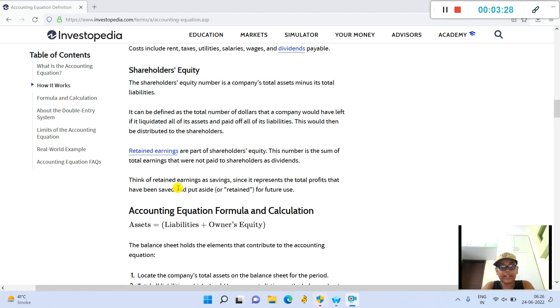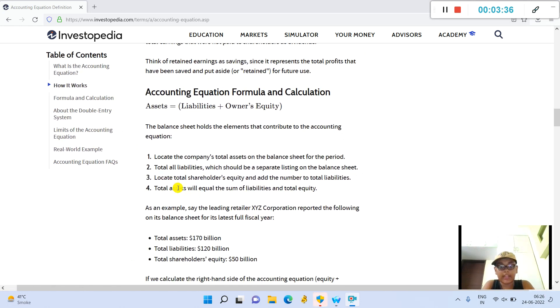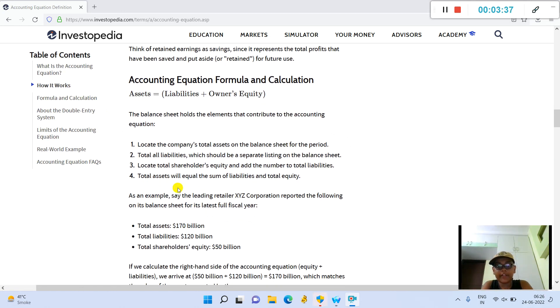Retained earnings are part of shareholders' equity. This number is the sum of total earnings that were not paid to shareholders as dividends. Think of retained earnings as savings, since it represents the total profits that have been saved and put aside for future use.